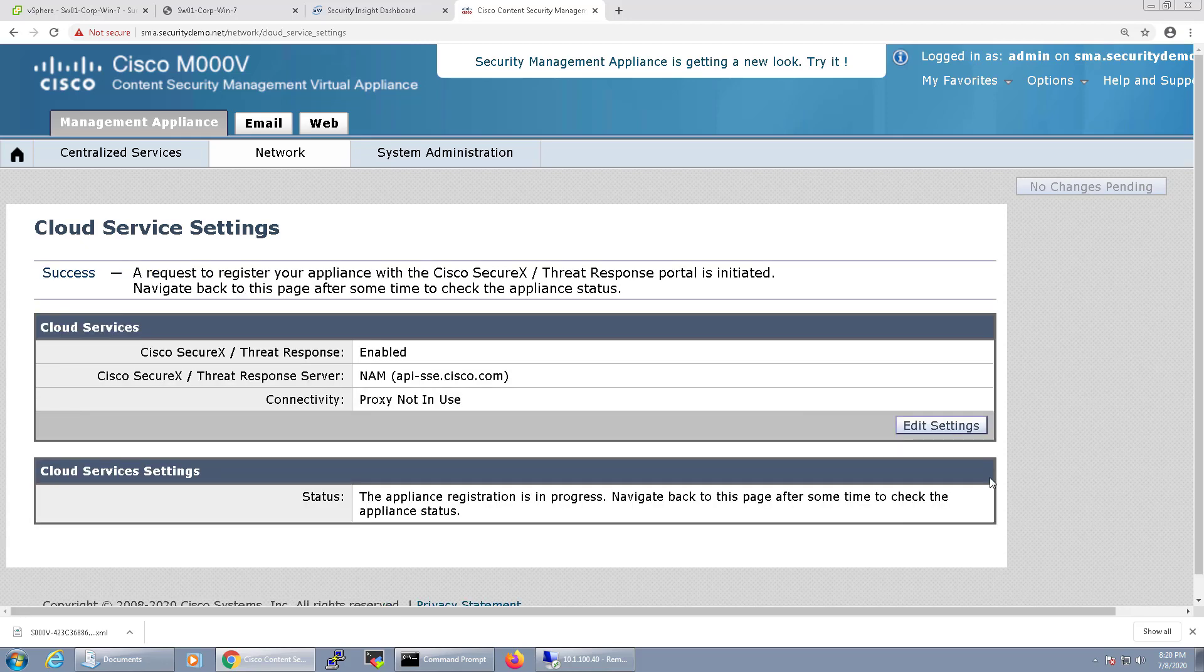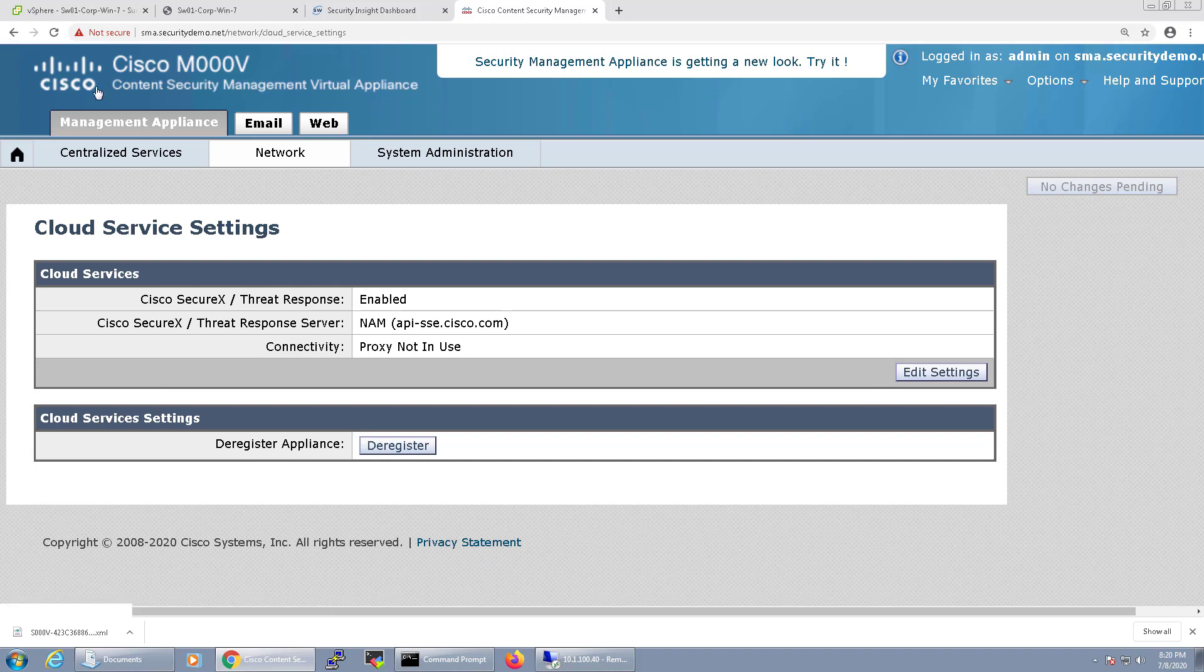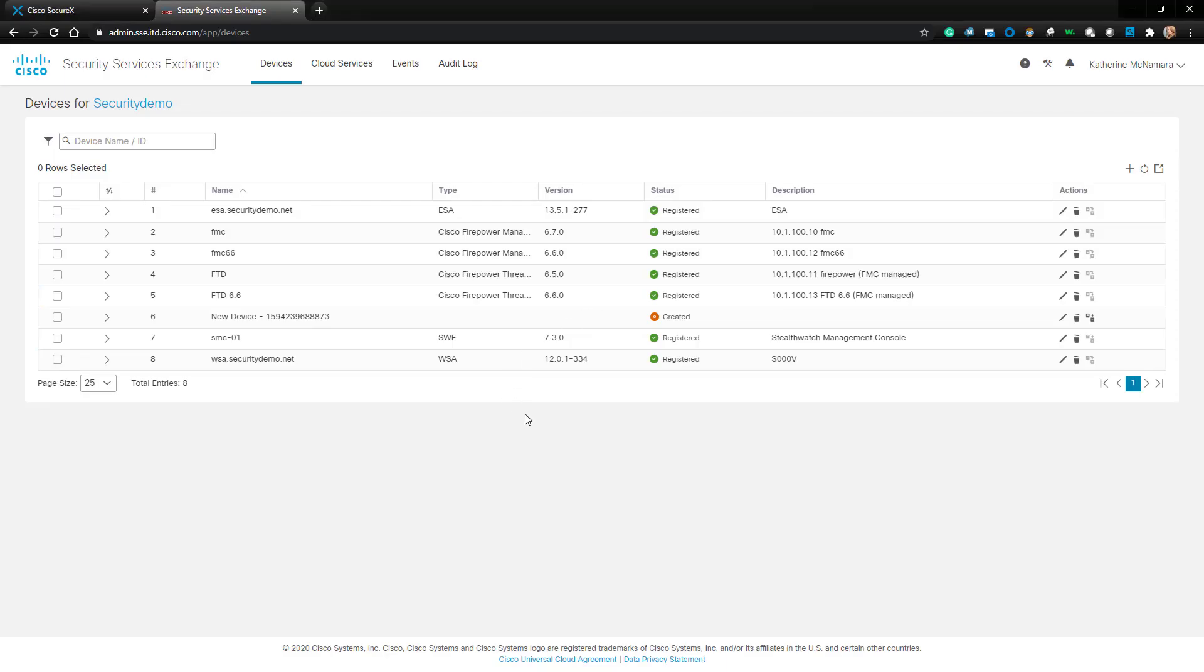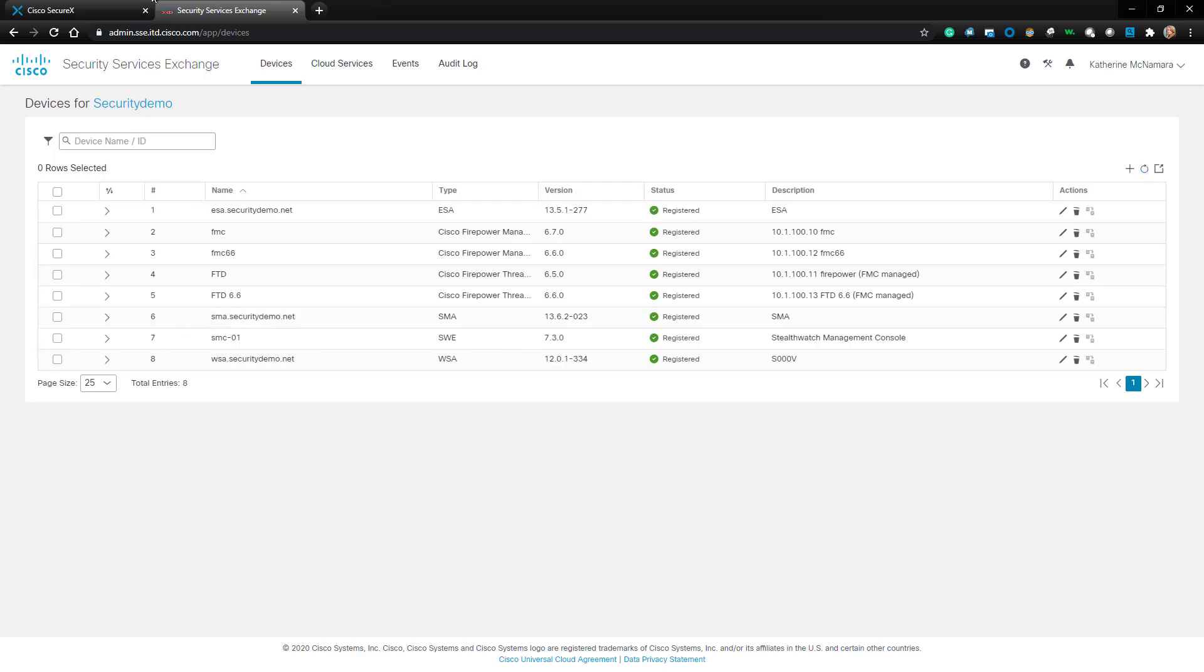It usually takes a couple more seconds after it's done to show the registration is complete. After that's done, let's swing back to our Security Services Exchange and refresh the device list. We can now see that our device is registered.